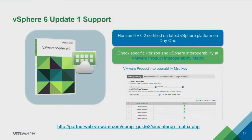vSphere 6 Update 1 — that's the latest update for vSphere — is supported with Horizon 6.2 from day one. Check the interoperability matrix at the link provided, including database compatibility for things like the Composer database and Events database. Nothing major has changed there apart from vSphere Update 1 support.